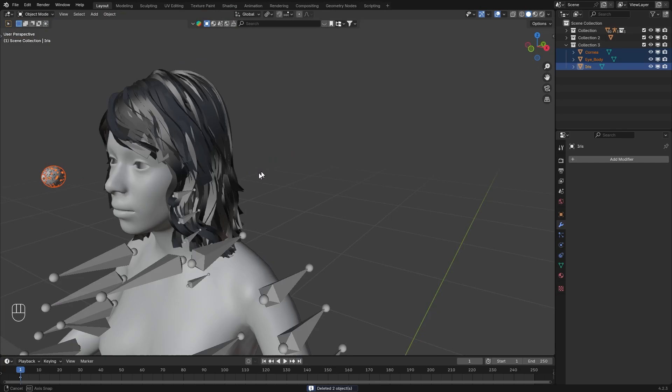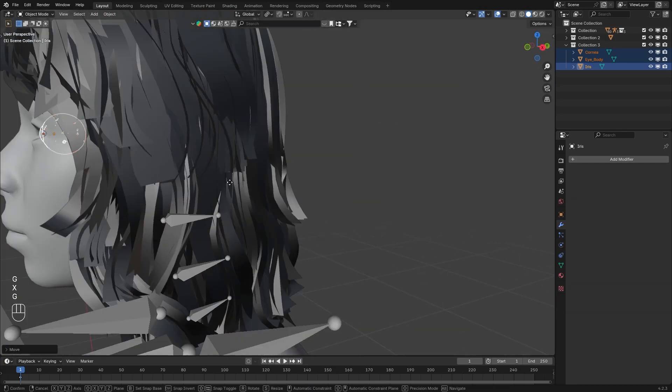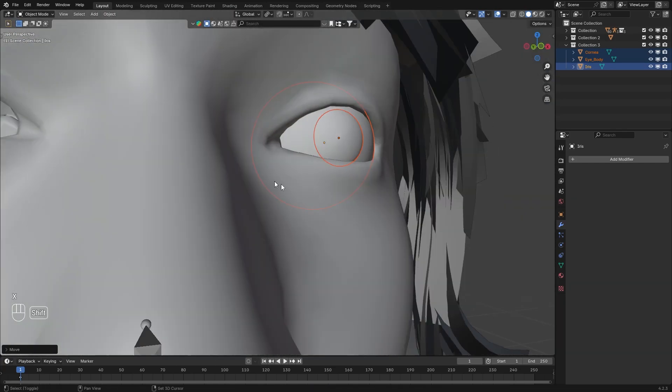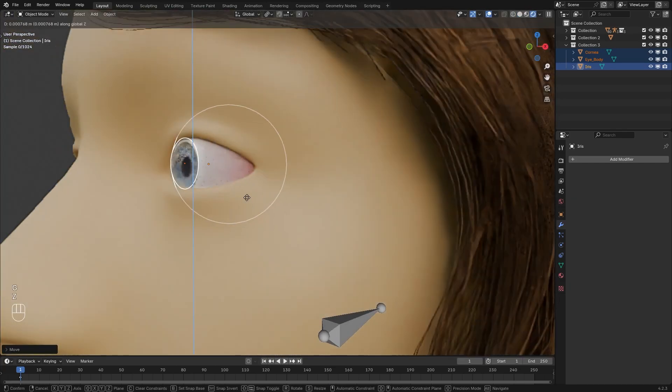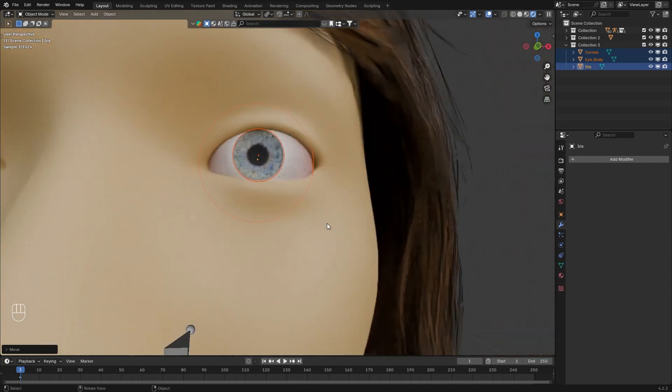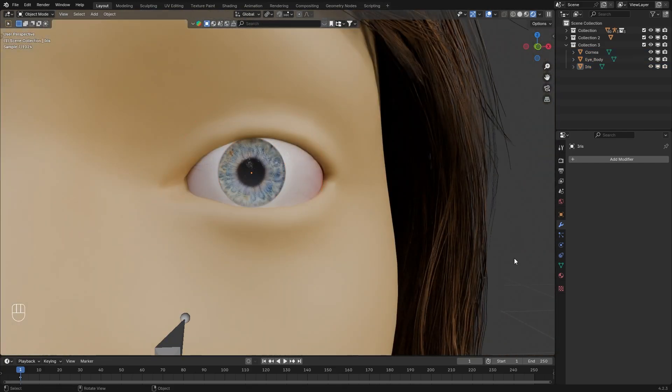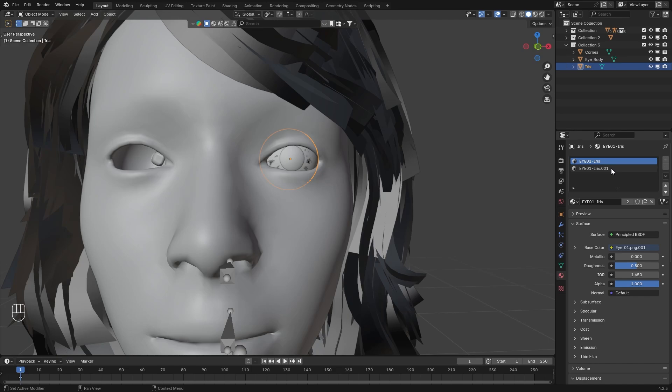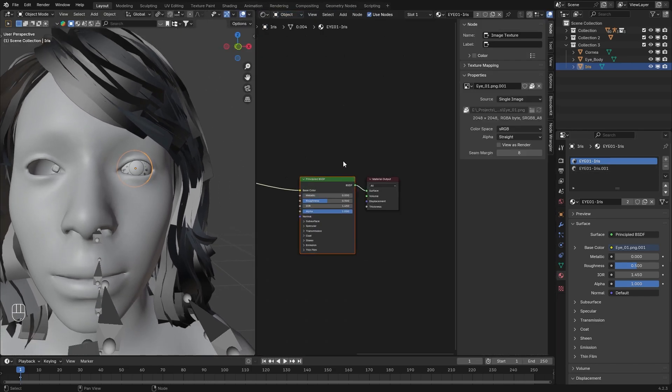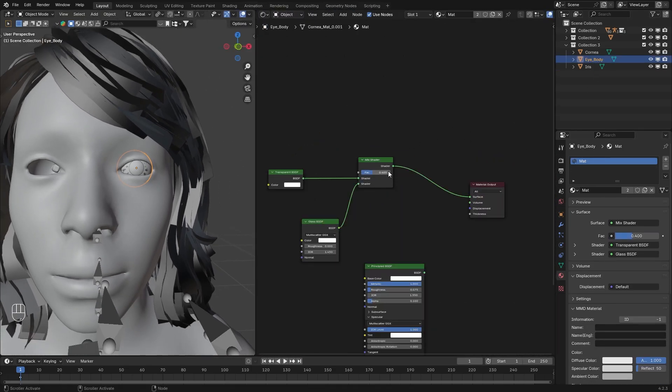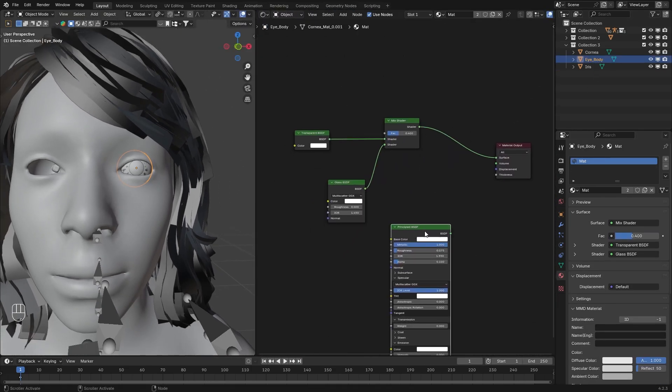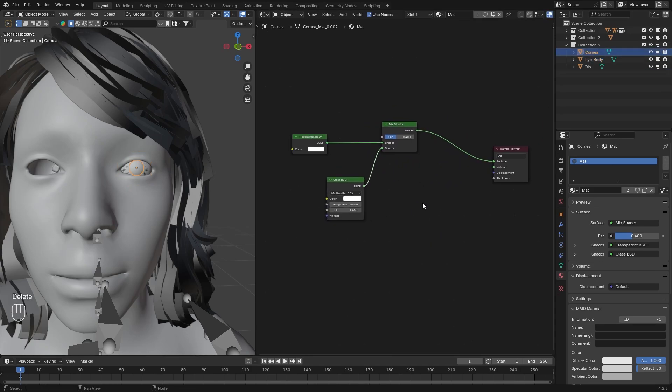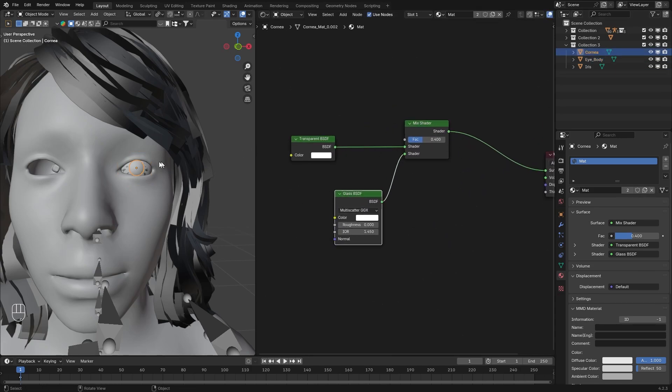Now I'm going to delete my old eyes and just place the new one. Now let's deal with the materials. In the iris we will have two materials. The eye body and the cornea will share the same material. You can delete this. It's basically a simple glass material.